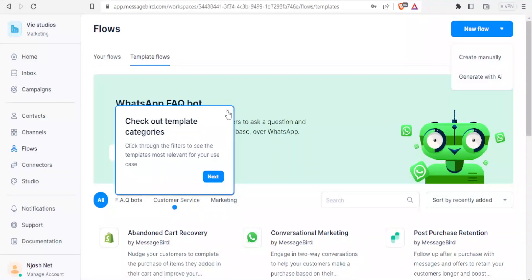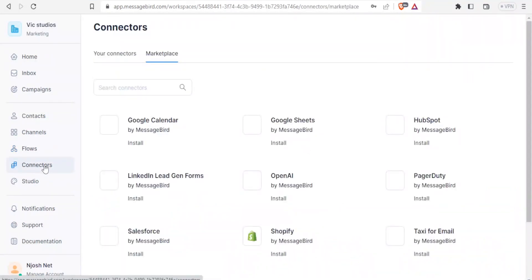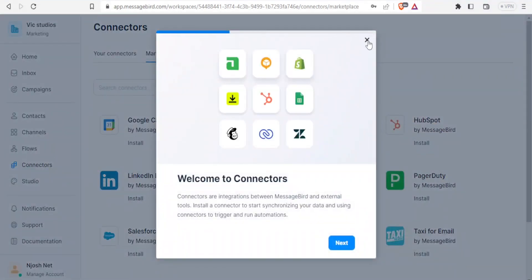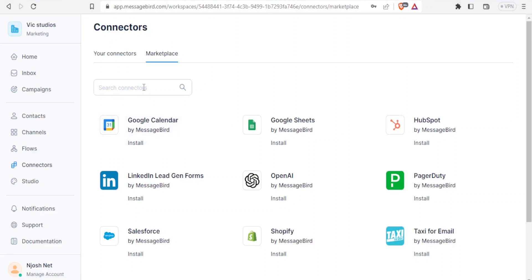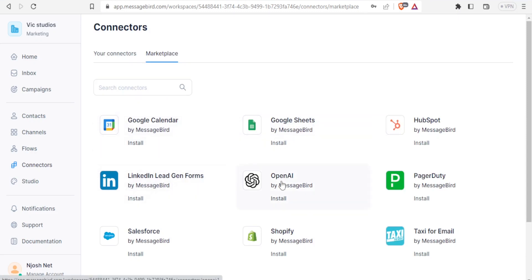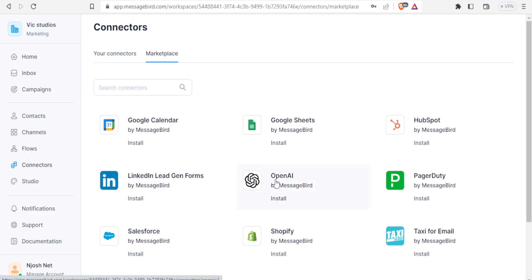For Connectors, you can connect MessageBird to Google Calendar, Google Sheets, HubSpot, LinkedIn, OpenAI, PagerDuty, Shopify, and others. To use any connector, click on it and then click Install. For example, you can connect OpenAI like ChatGPT — give it a prompt to generate a thank-you message, copy that message to your channel, and use it in a campaign. This makes your work much easier so you don't have to manually develop every message.